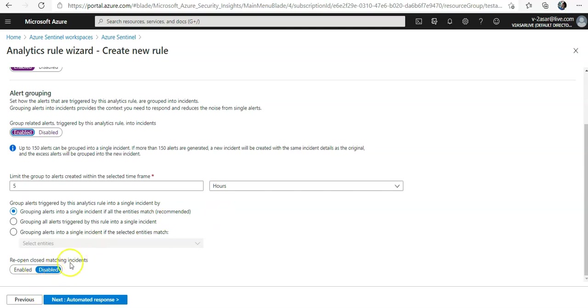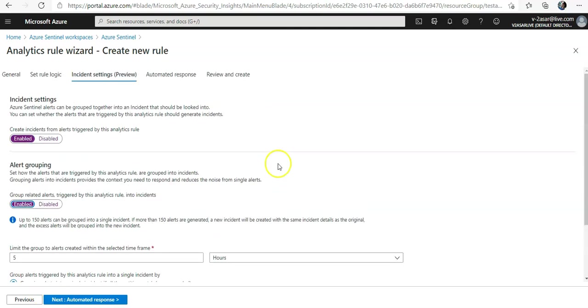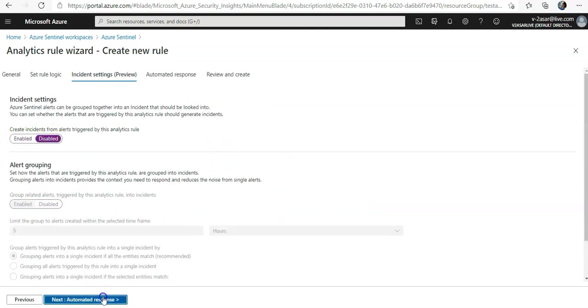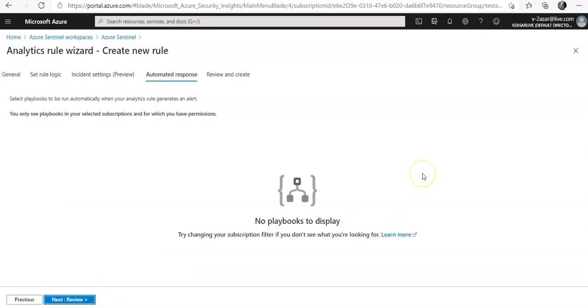Reopen closed matching incident is disabled, so for this I can move away, disabled. And what would be my automated response?